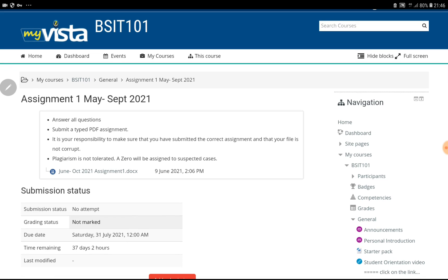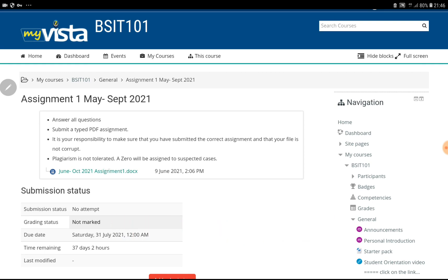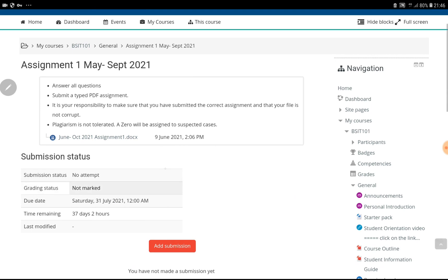You will find something which is written .docx, which means it's a document. Then you have to click on it.